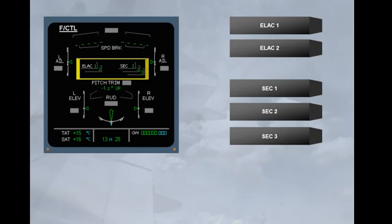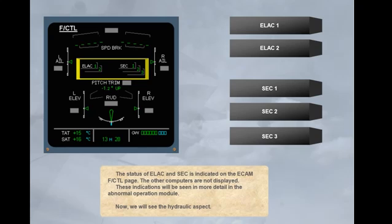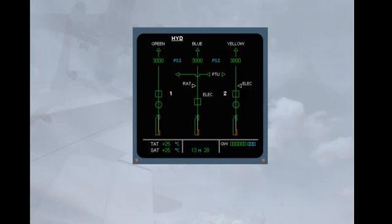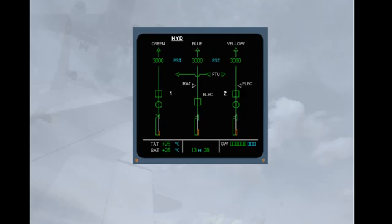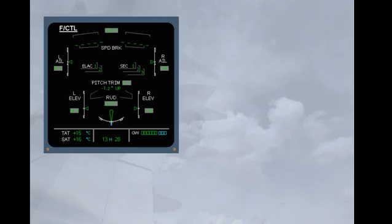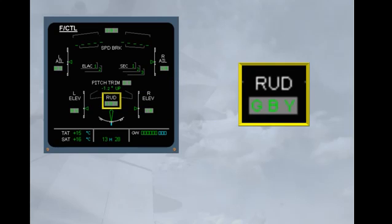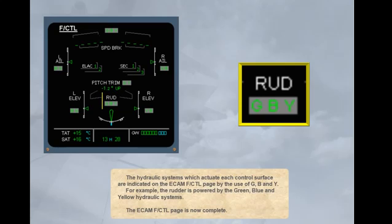Now we will see the hydraulic aspect. Three independent hydraulic systems are used to power all the flight control surfaces. The hydraulic systems which actuate each control surface are indicated on the ECAM flight control page by the use of G, B, and Y. For example, the rudder is powered by the green, blue, and yellow hydraulic systems. The ECAM flight control page is now complete.